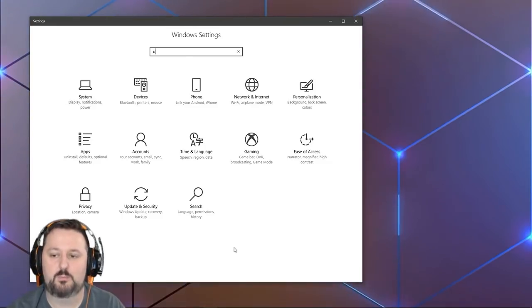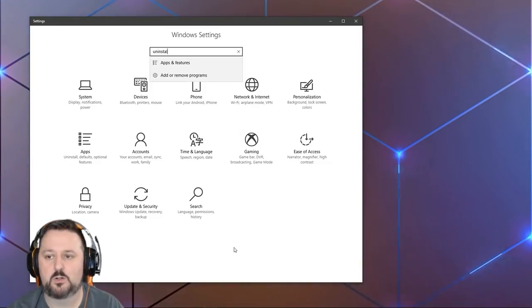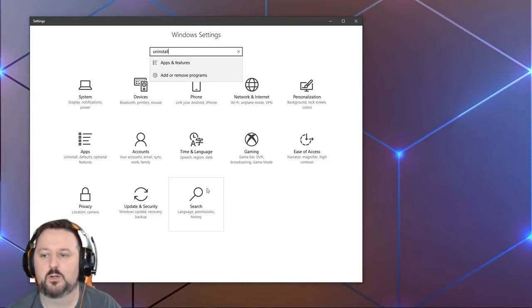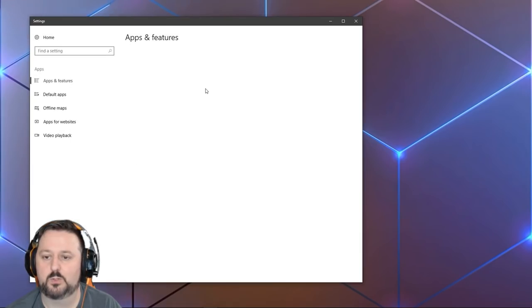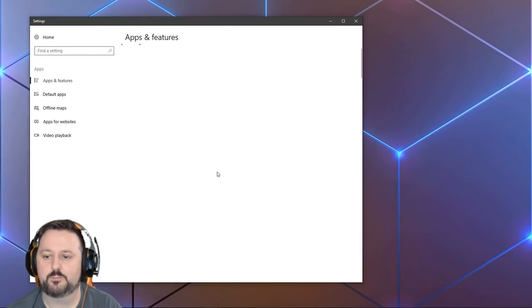Here you're going to type uninstall. You'll go ahead and see add or remove programs. That's the one we want. We'll click on that.